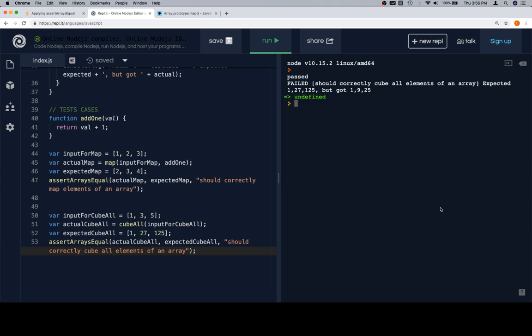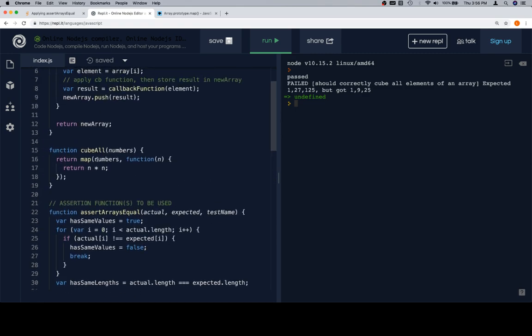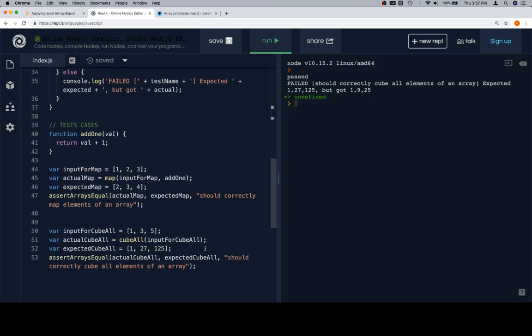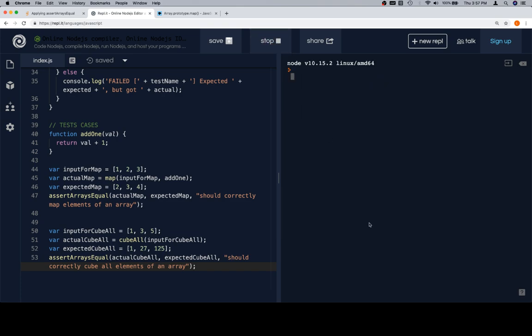For those who have done enough math to see this: 9 is 3 squared, and 25 is 5 squared — so whereas we should be cubing these numbers, we are squaring them. Let's roll up to our cubeAll function. cubeAll returns map on the numbers with a function n, return n times n. There is our issue — n * n is not how you cube a number; n * n * n is. So now that we've adjusted that, let's run our tests again — and we're correct.